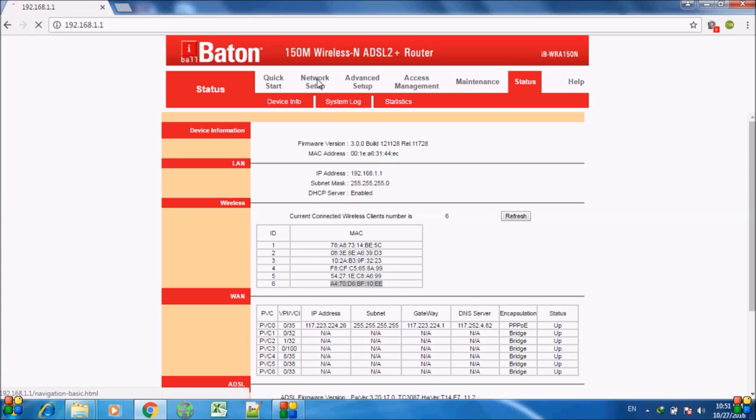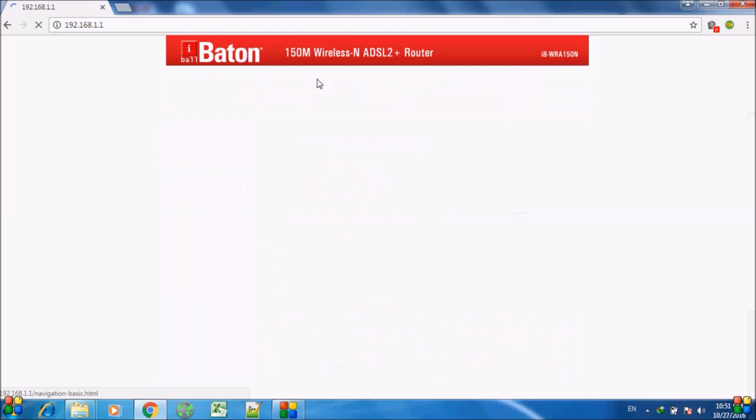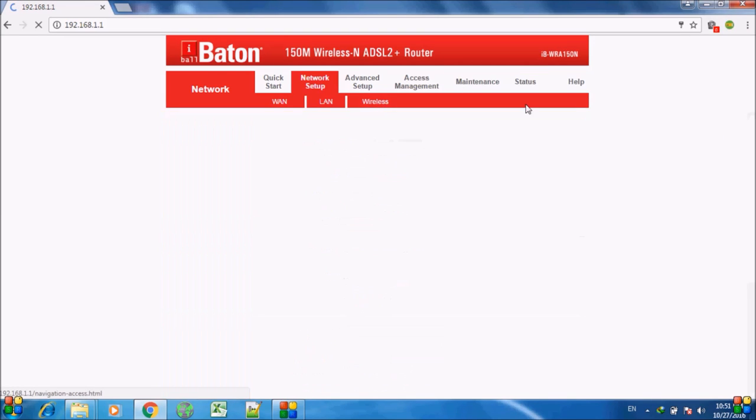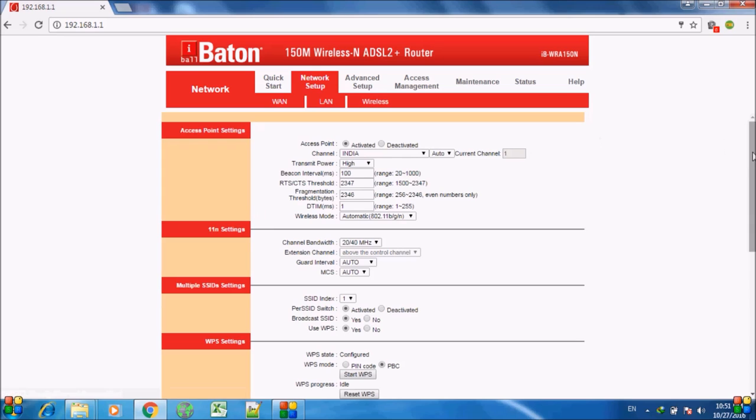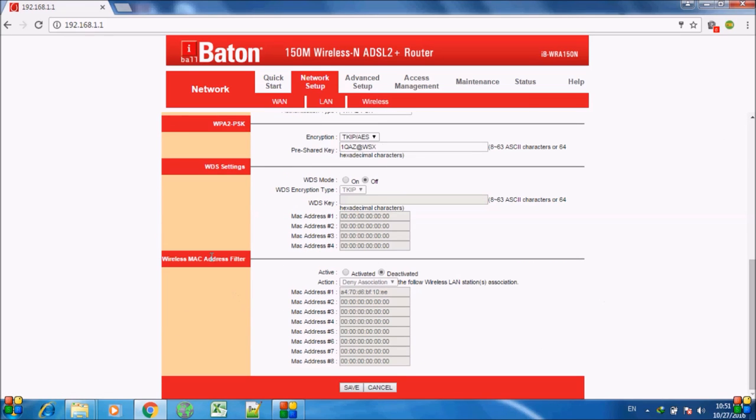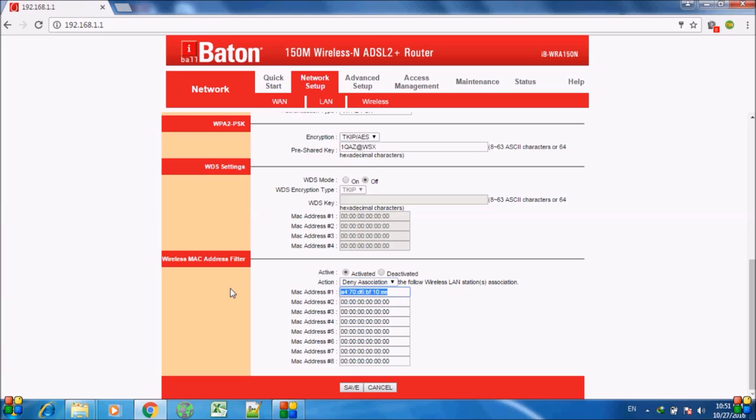Now I go to the network setup. In the network setup under the wireless tab, in the bottom there is a wireless MAC address filter. So all I have to do is activate it, select the action of deny association, and then simply copy the MAC address here.